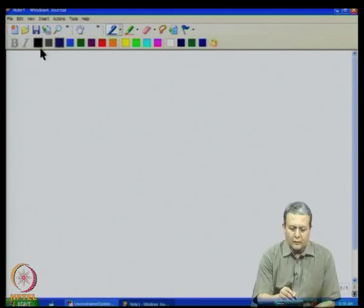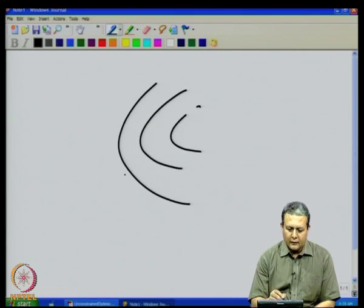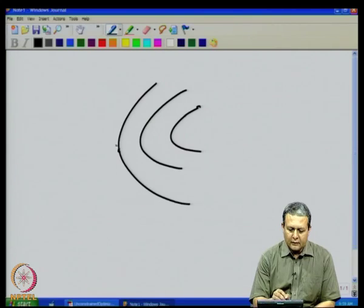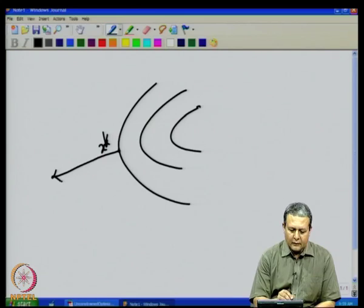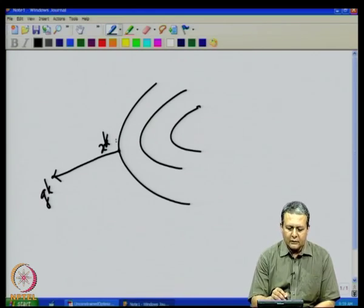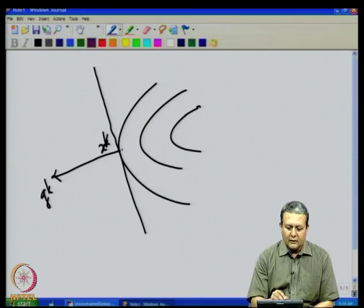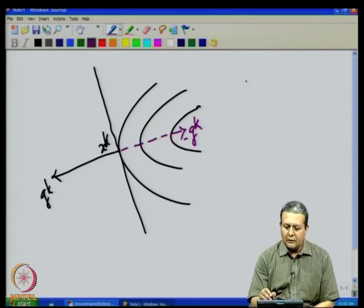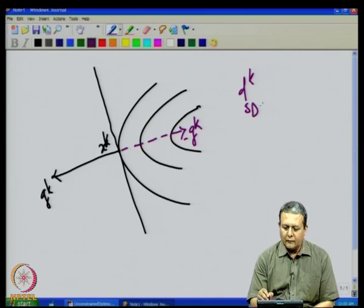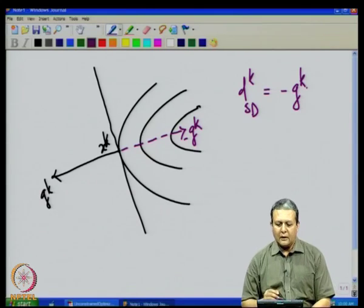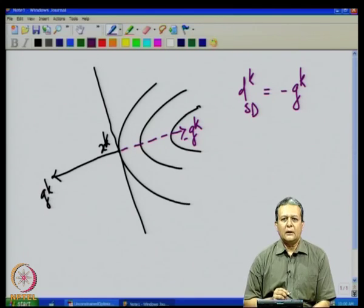If we have contours like this and the current point is x_k with gradient direction g_k, then the function value increases in that direction. The affine approximation of the function at x_k uses the negative of g_k, which gives the maximum decrease with respect to the approximation. This negative gradient direction is the steepest descent direction. In every iteration of the optimization algorithm, we use the steepest descent direction.